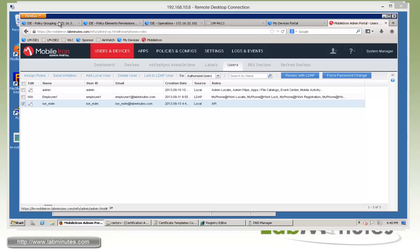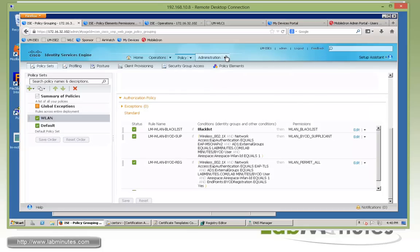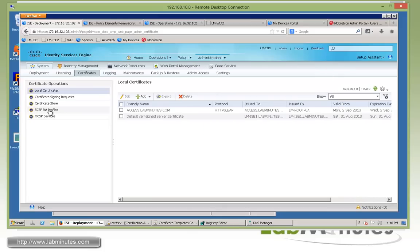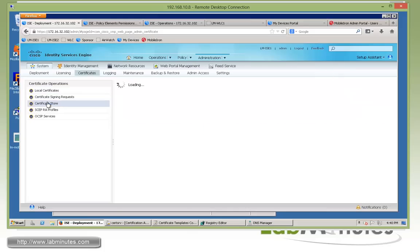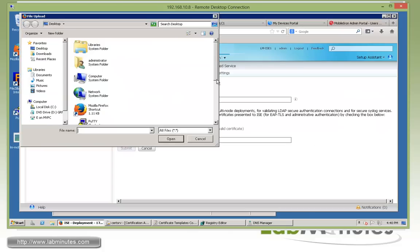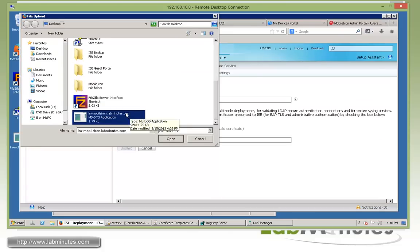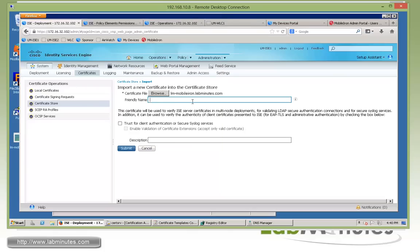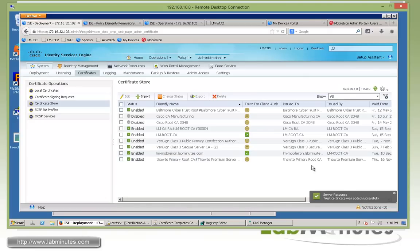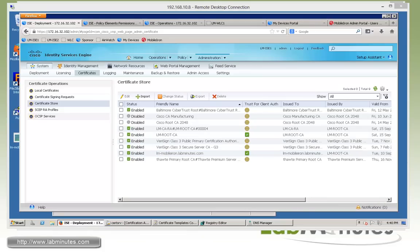Now we jump back to ISE. The first thing is to add the certificate we just downloaded. Under Administration, Certificate Operation, we go to Certificate Store and then Import Certificate. We browse and point to the LM-MobileIron file, copy the name to use as the friendly name, trust the certificate, and submit. We verify the certificate is added, and at this point ISE should already trust MobileIron.